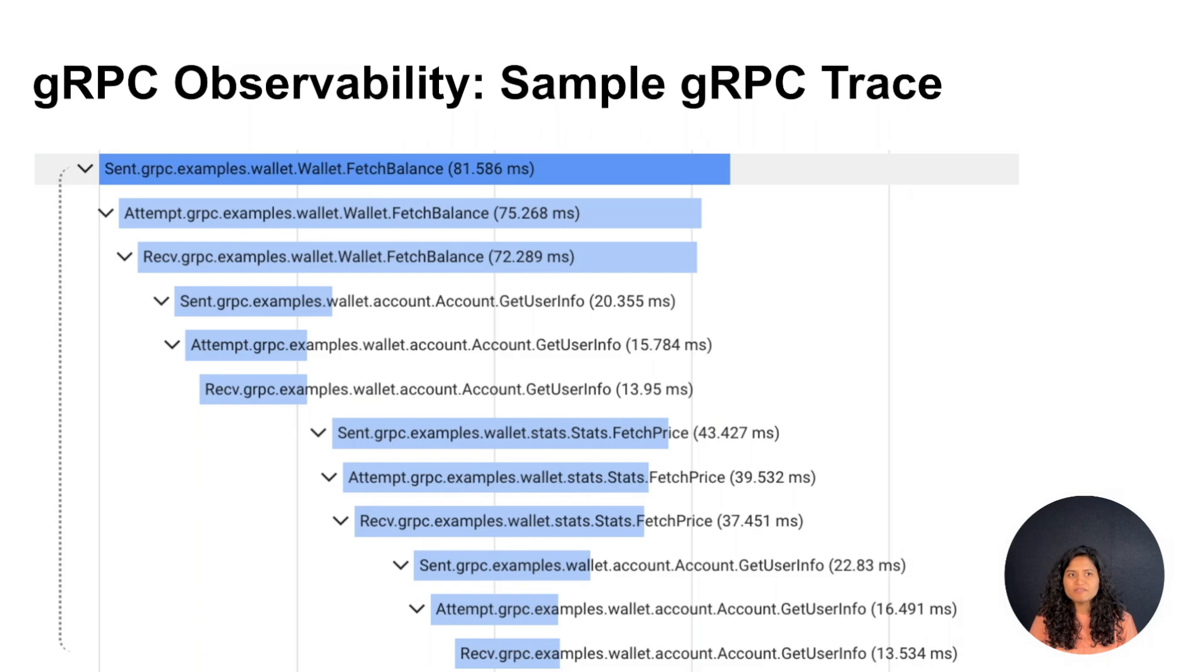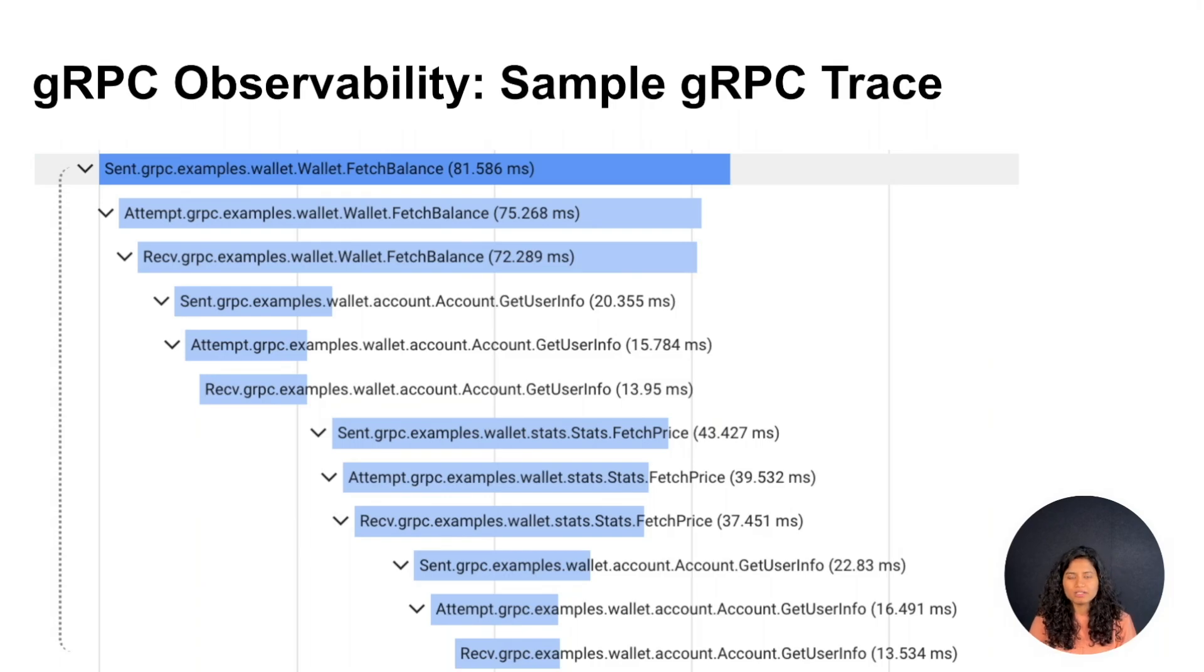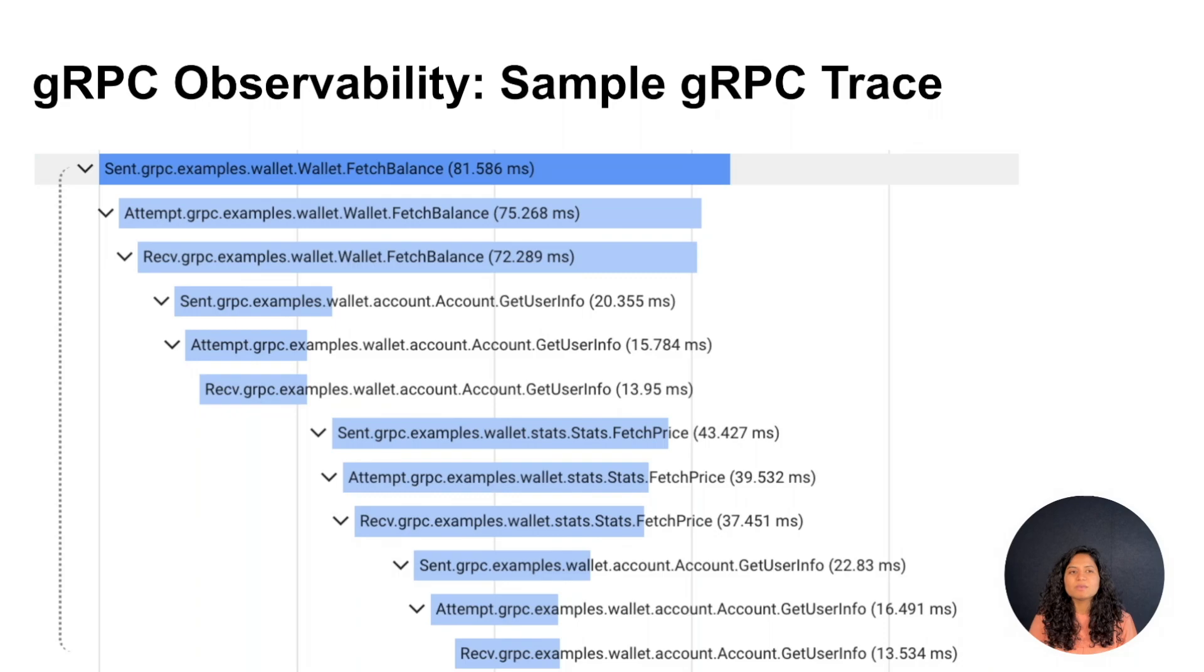Once the response confirms that the user in the request is a valid user, one more RPC call is made to retrieve the balance in the wallet. Using traces, a request can be traced over multiple hops and across multiple distributed systems.